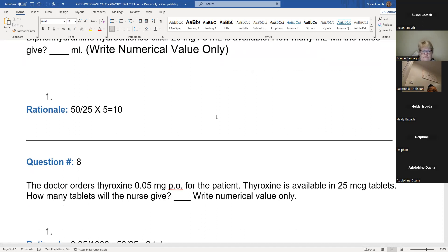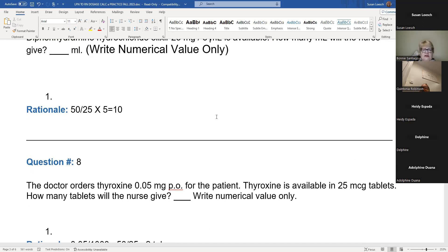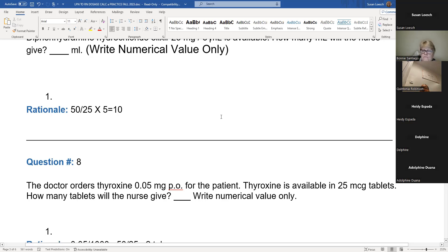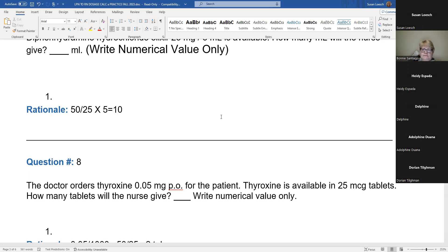This says how many tablets will the nurse give. If you're giving tablets, what are you giving? A dose. So the formula is desired over on-hand. The problem here: you've got milligrams and micrograms. Your 0.05 milligrams is your desired dose, and what you have on hand is 25 mcg — 25 micrograms per tablet.